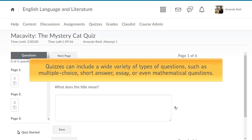Quizzes can include a wide variety of types of questions, such as multiple choice, short answer, essay, or even mathematical questions.